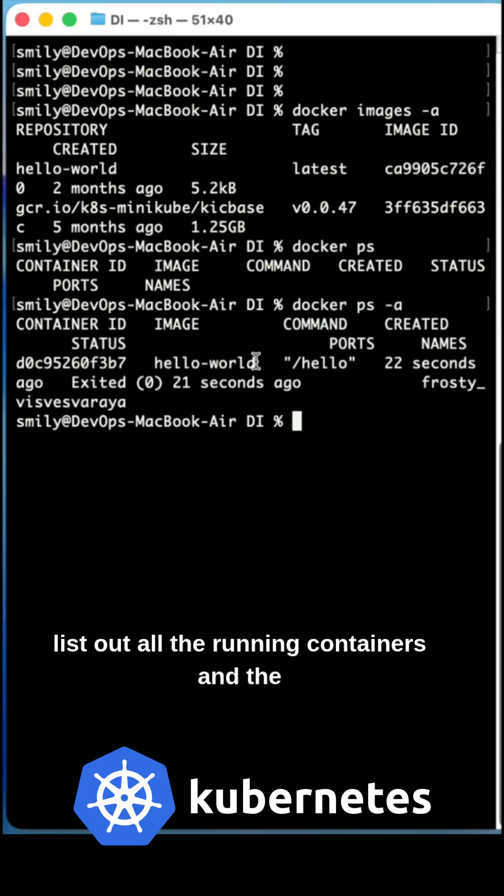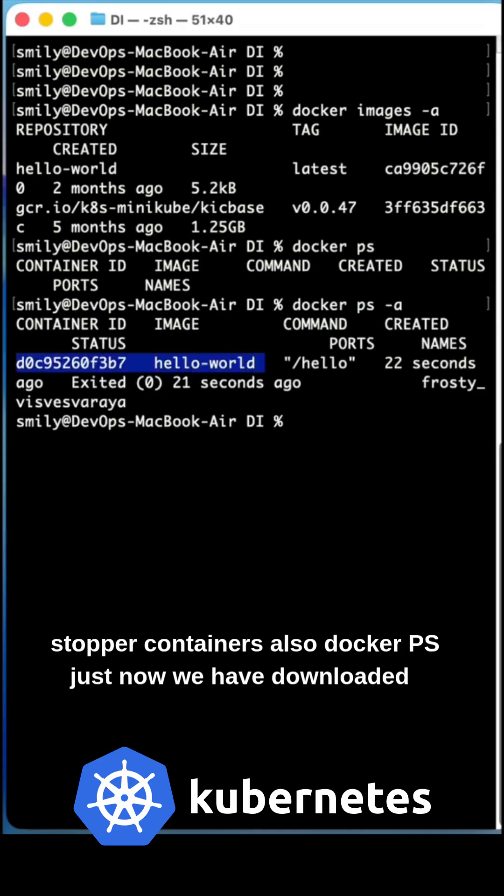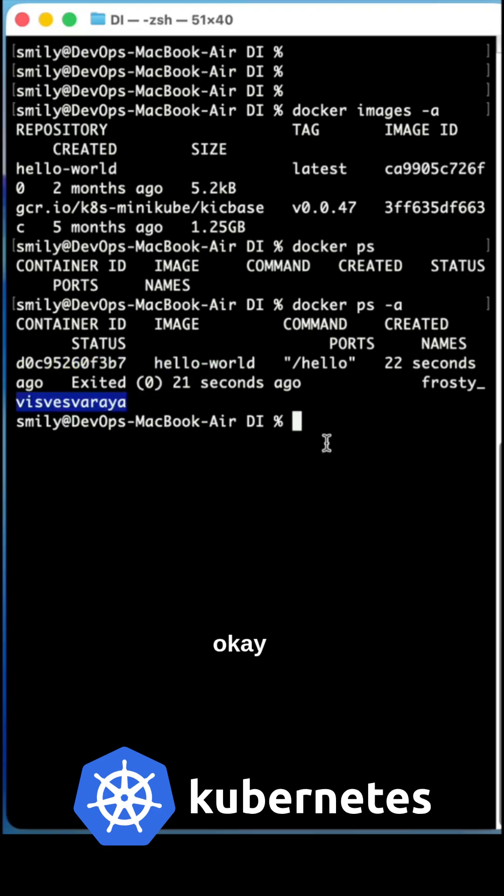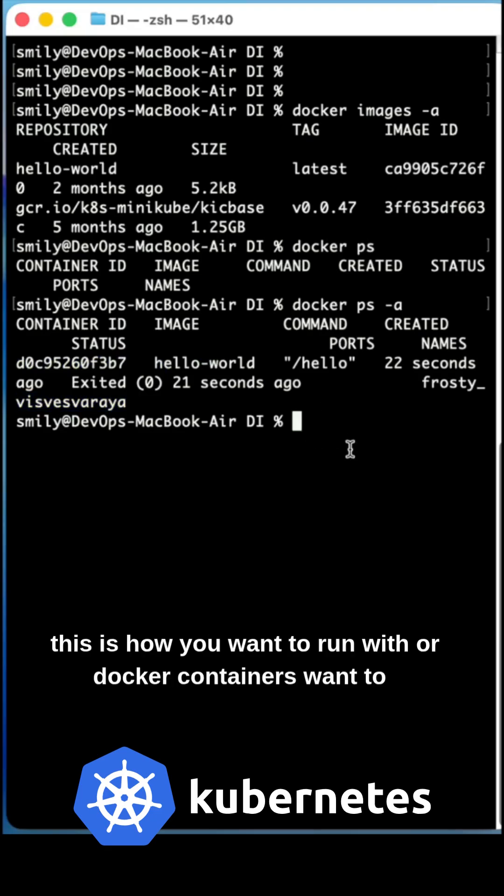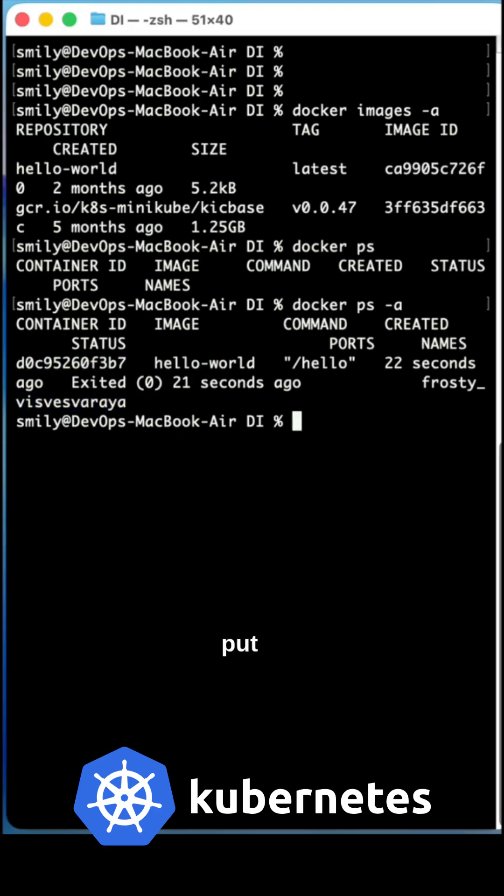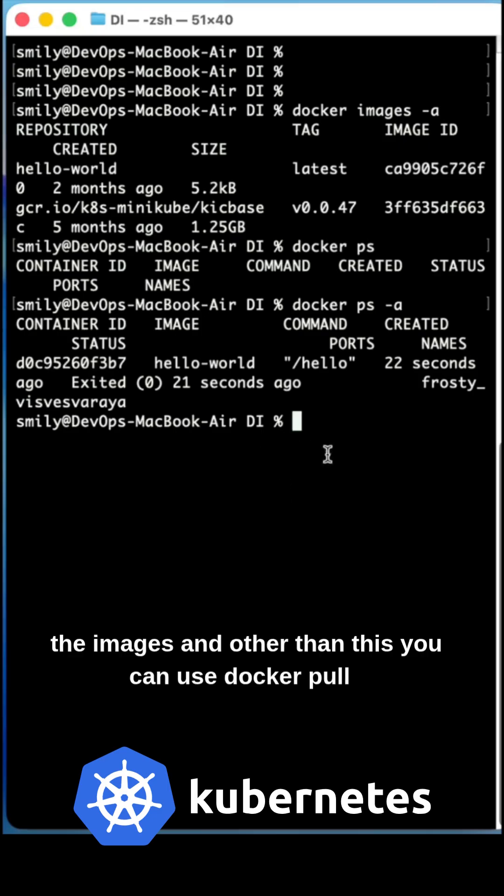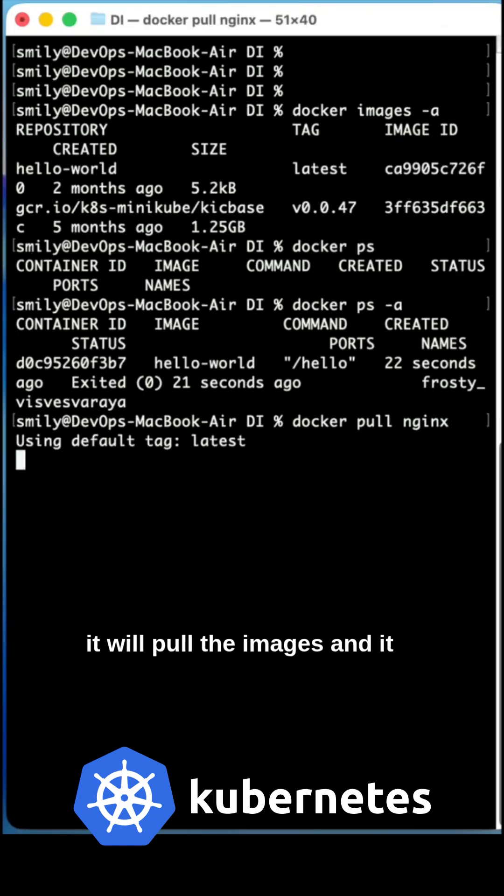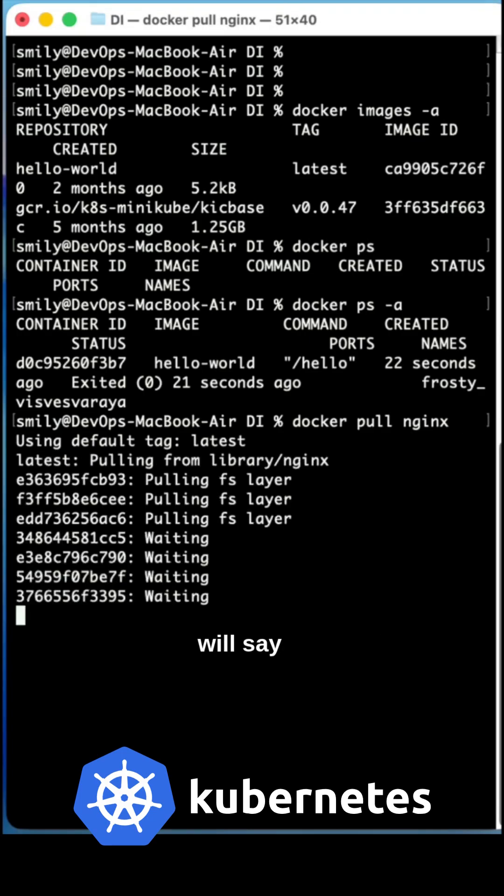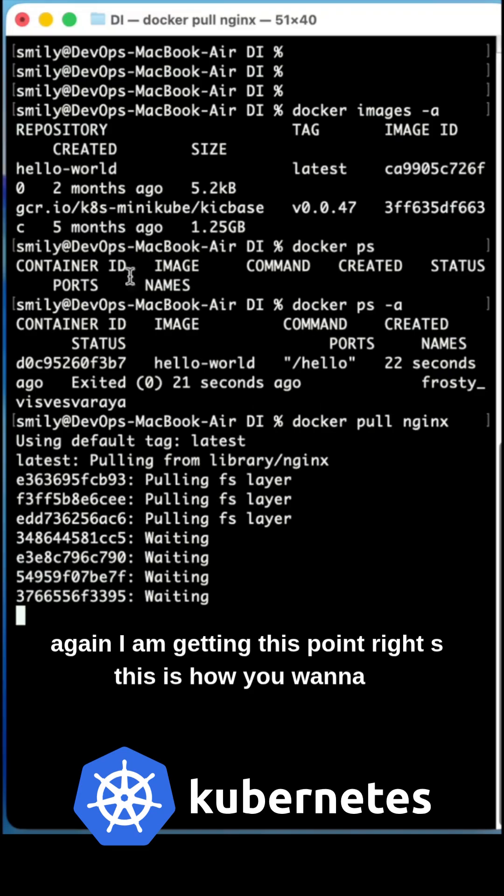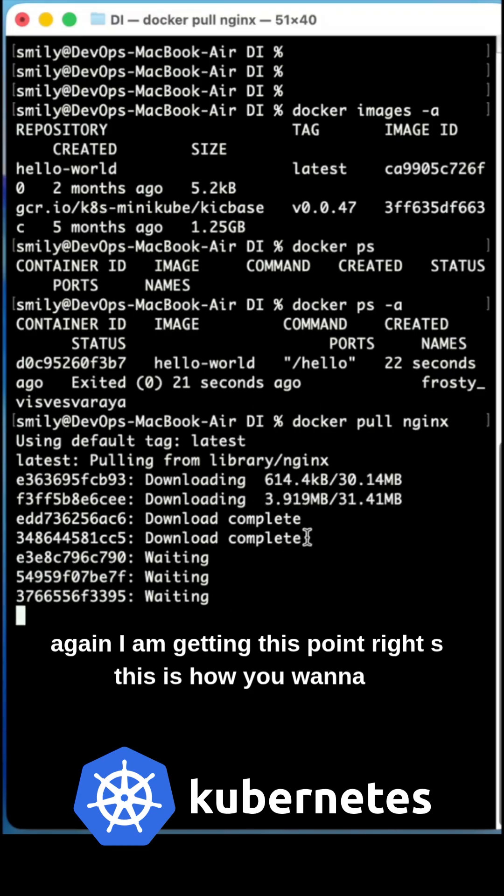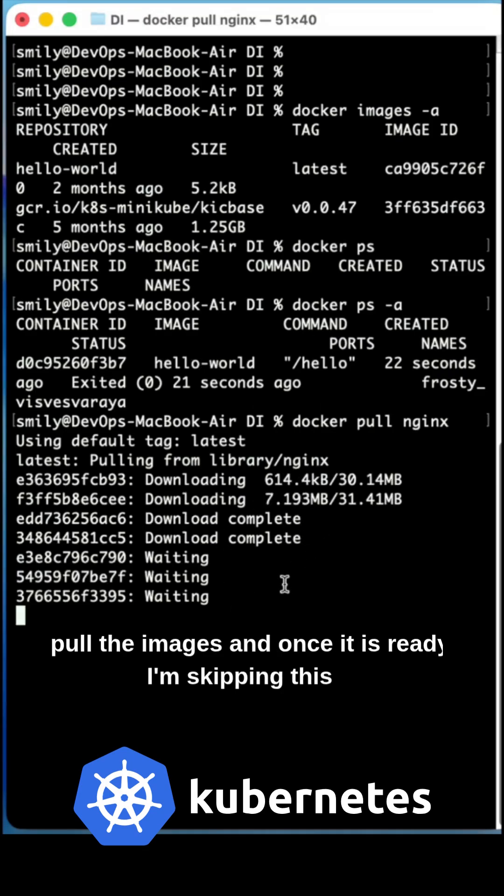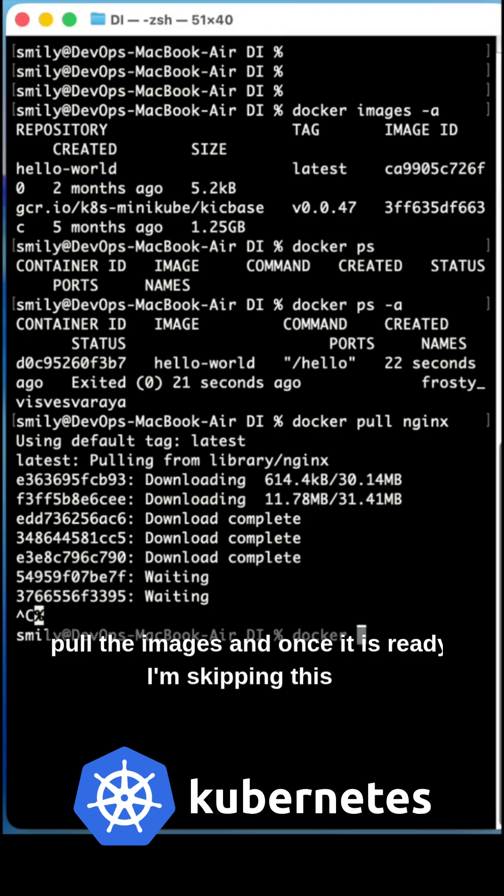Docker ps hyphen a. Just now we have downloaded. Okay, this is how you want to run with your Docker containers. You want to pull the images and other than this you can use docker pull nginx. See how simple it was. It will pull the images. You are getting this point, right? So this is how you want to pull the images.